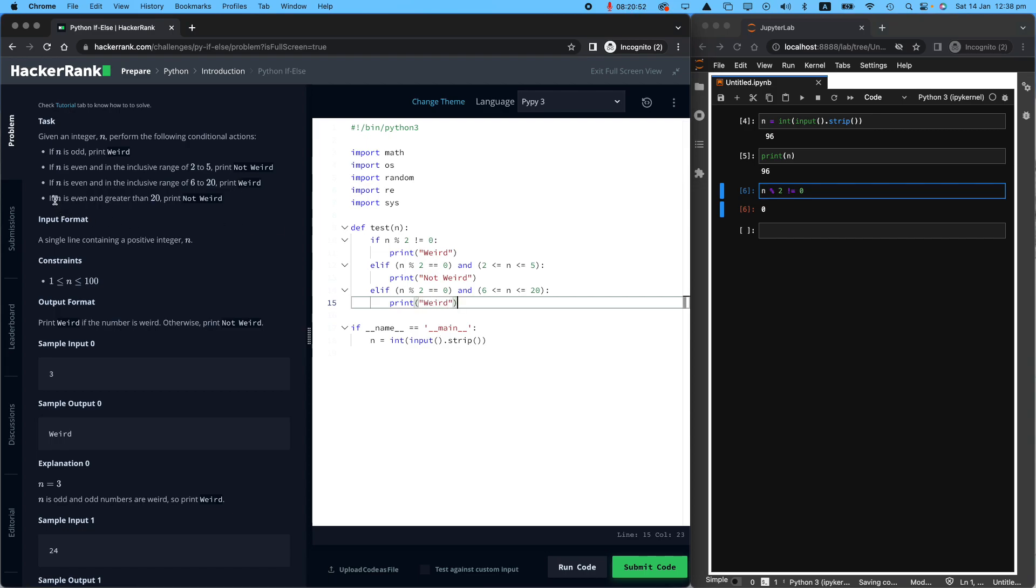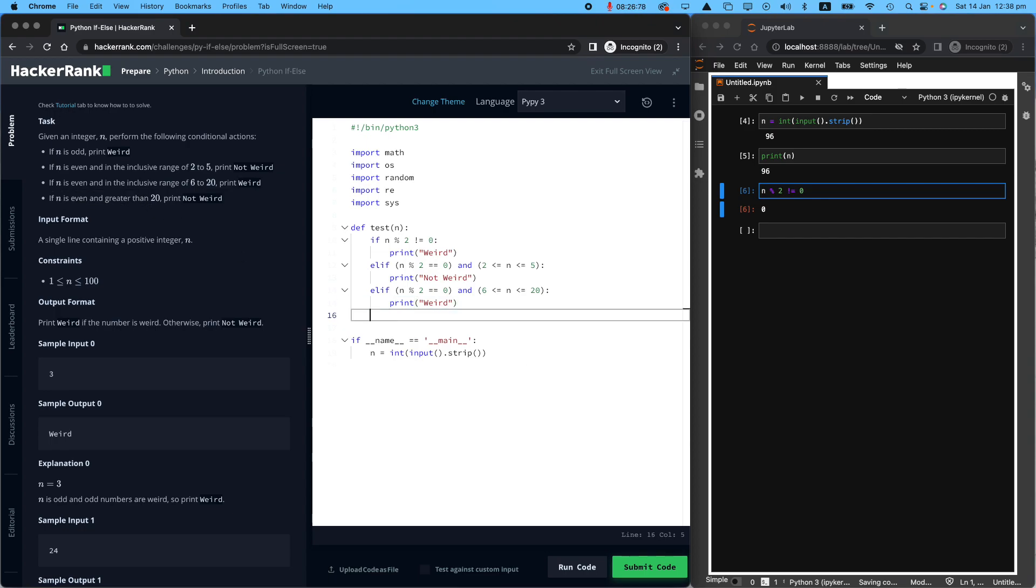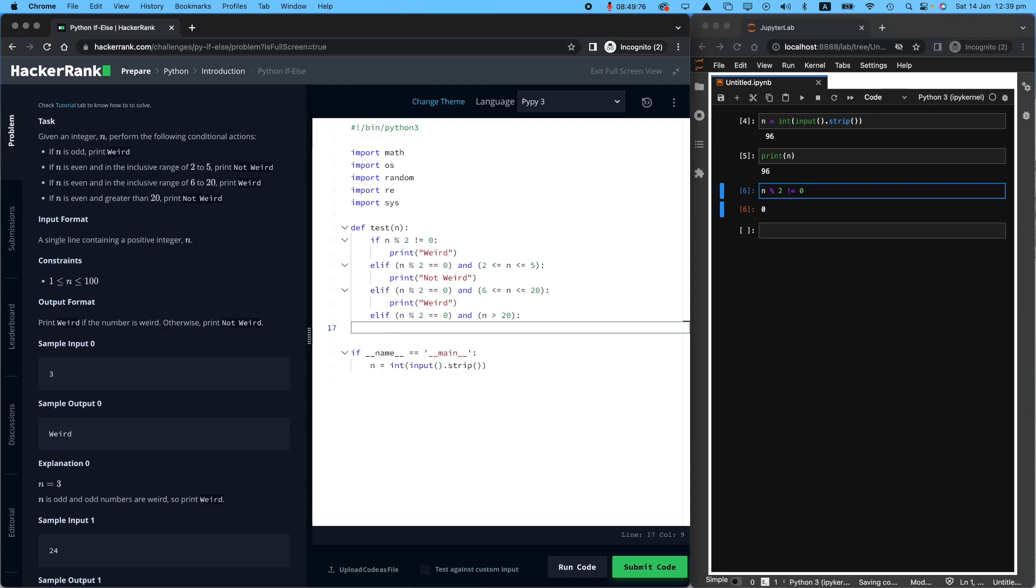And if n is even, okay, go back, elif, n, again, I think we have two conditions again, n modulo two equals zero, that means that it's even, and greater than 20. And n is greater than 20. It didn't say inclusive, it didn't say greater than or equal to, it's just that greater than 20, print, not weird. So print, not weird. And that's it.